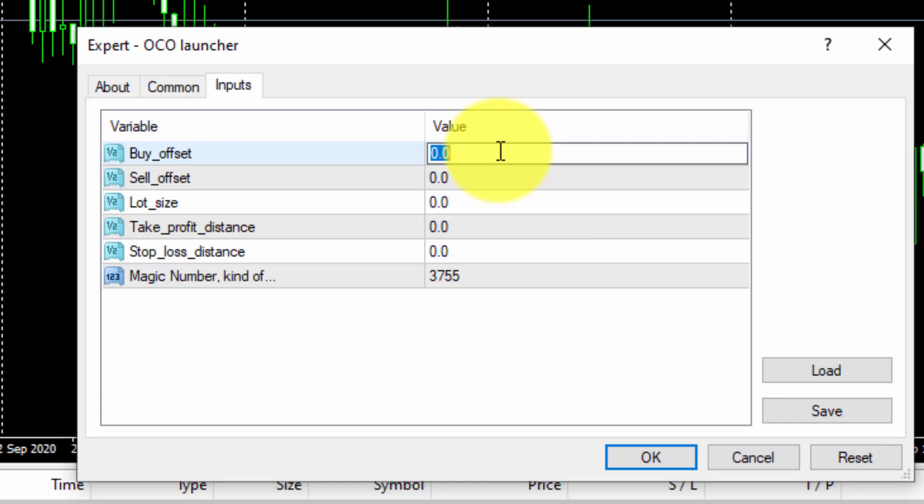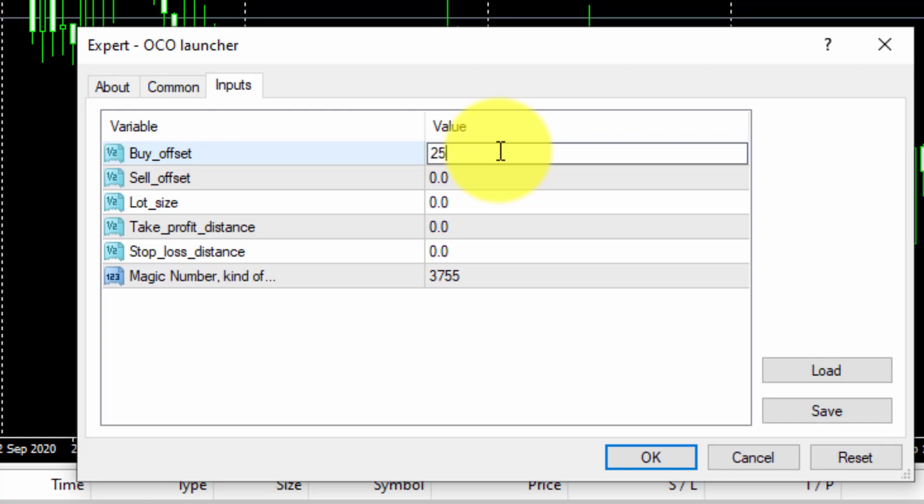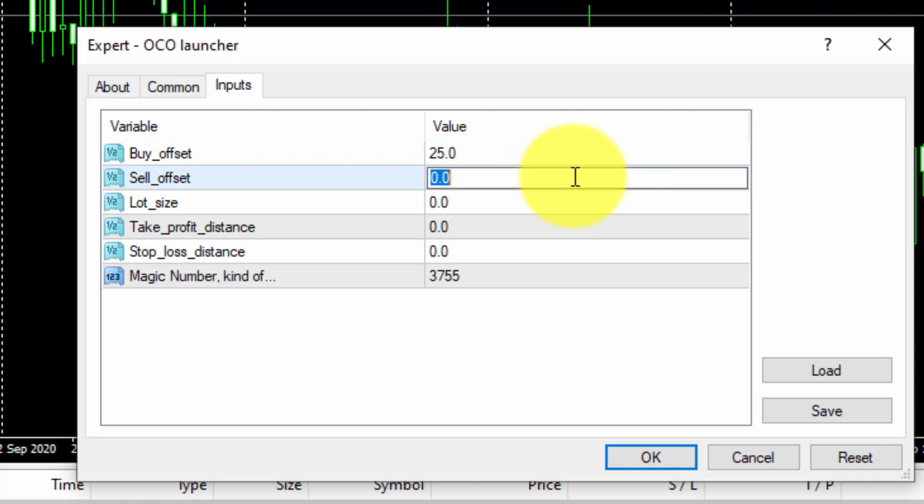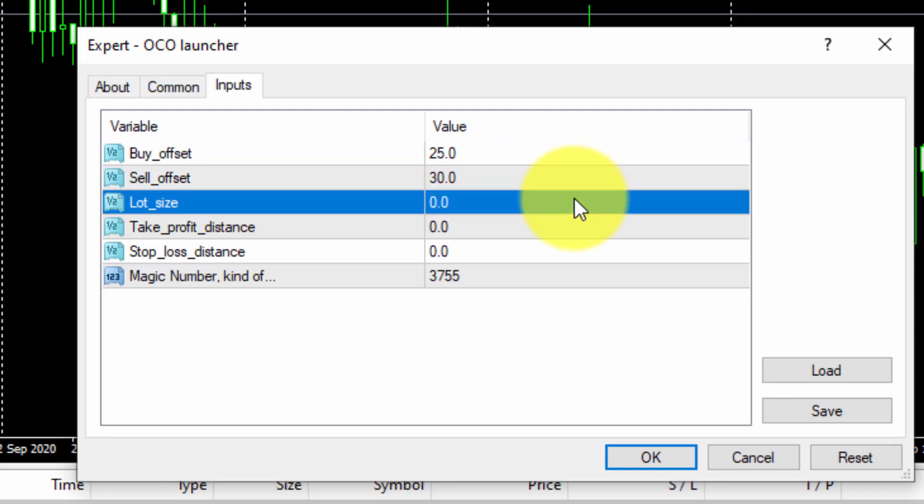For the BUY OFFSET parameter we will insert 25 pips, whereas for the SELL OFFSET we will type 30. Both distances will be counted from the current price level at this moment.